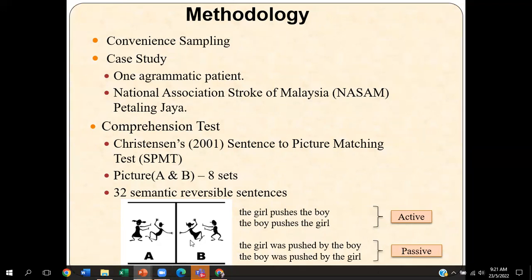For example, one of the sets used in the study: the first sentence structure will be active — 'The girl pushes the boy' / 'The boy pushes the girl.' When these sentences are presented to the patient, they are required to point out the correct picture, and based on the correctly identified pictures, the overall scores will be tabulated. This applies also for the passive sentences. These semantically reversible sentences involve movement of the subject, where the positions of the NPs can be swapped as they share similar meaning to a certain extent.